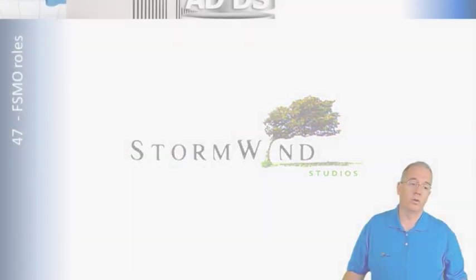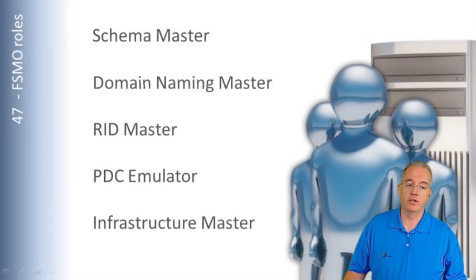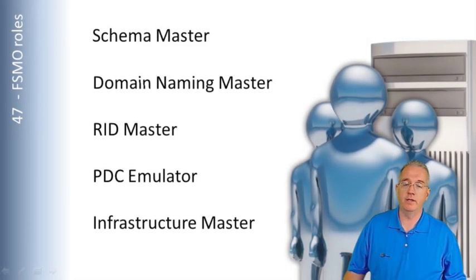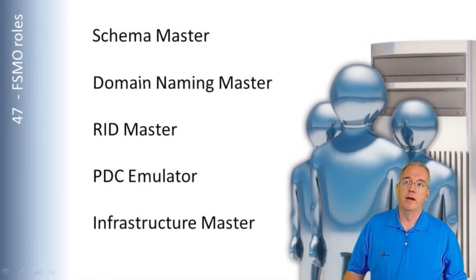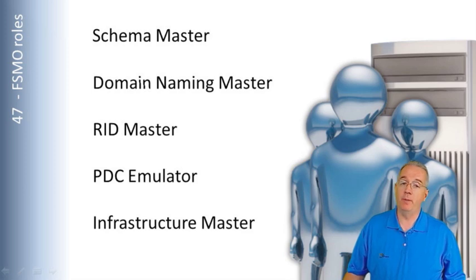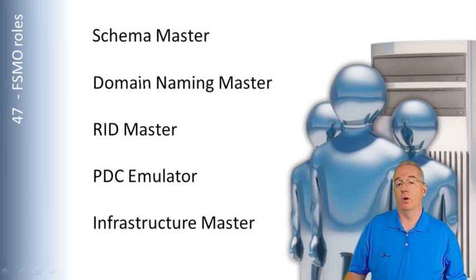We also have what are called FSMO roles, Flexible Single Master Operations roles. These are typically either forest-based or domain-based.